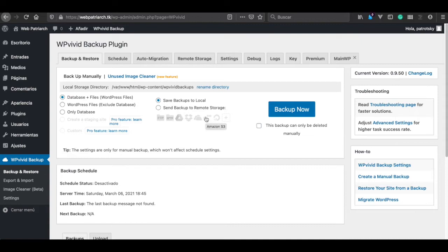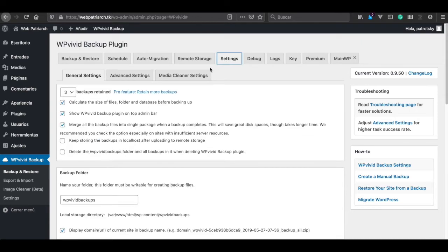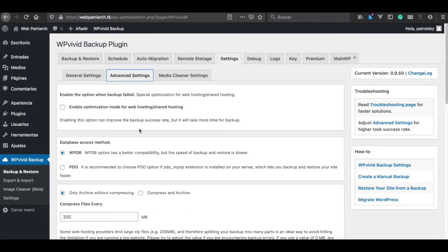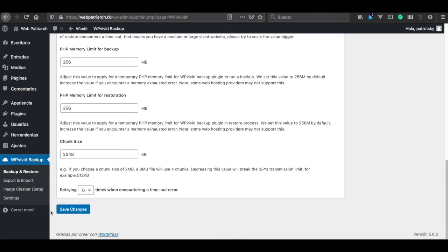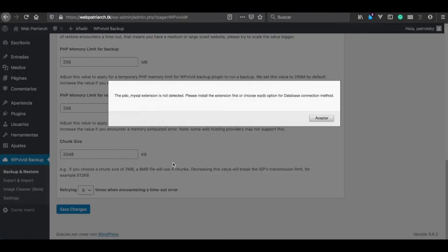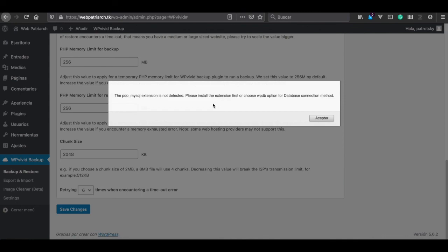So I want to show you something. Let's go to settings, advanced settings. For example, if you wanted to install PDO MySQL, if I save your changes it says that the extension is not detected. This is because the official WordPress image from Docker does not contain this extension. So in the next video we're going to learn how to customize our own WordPress image so we can install the PDO MySQL extension.